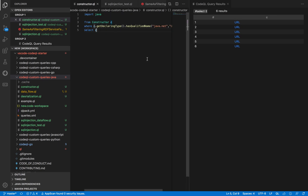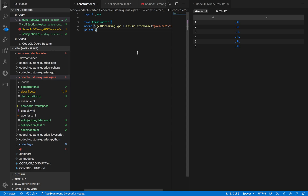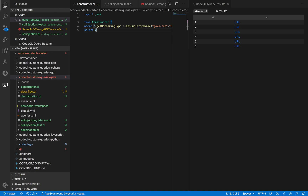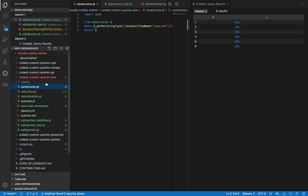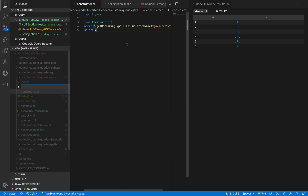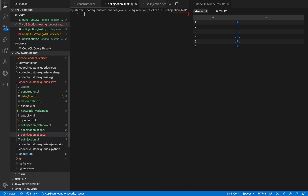In this video, we want to analyze a particular setup and model a CVE which is SQL injection in the Vivo project. Let's get started. For writing a query, we will create a project — I'm writing a test one — to basically model a specific CVE.